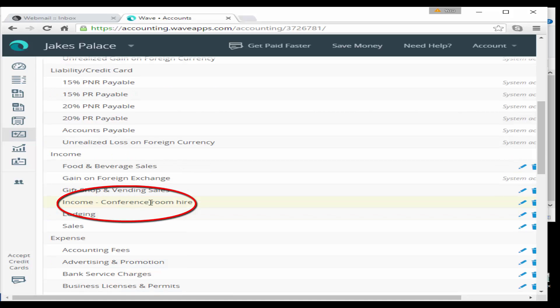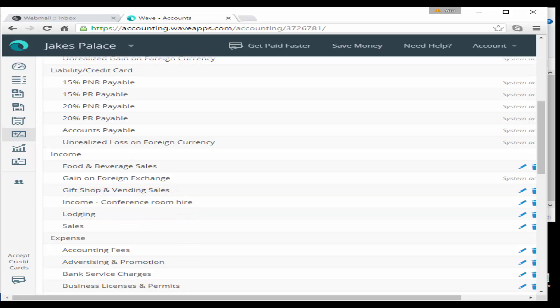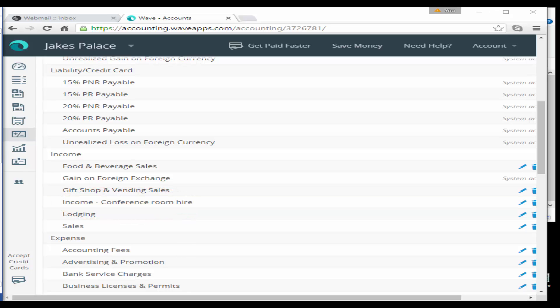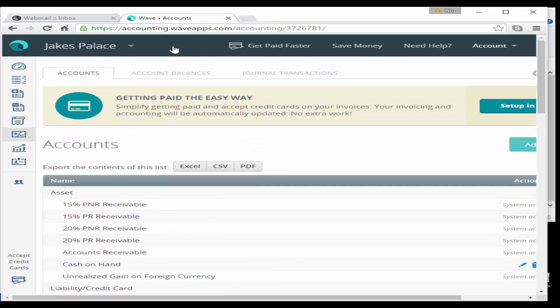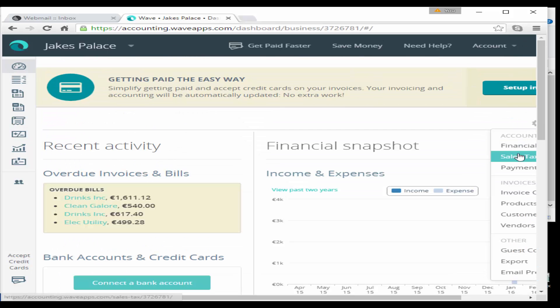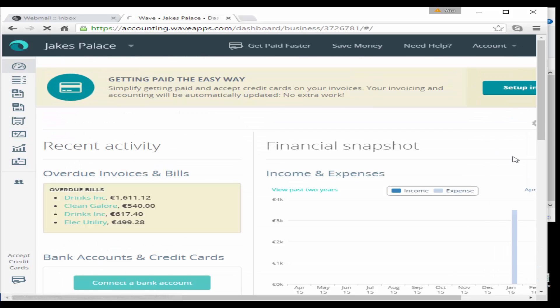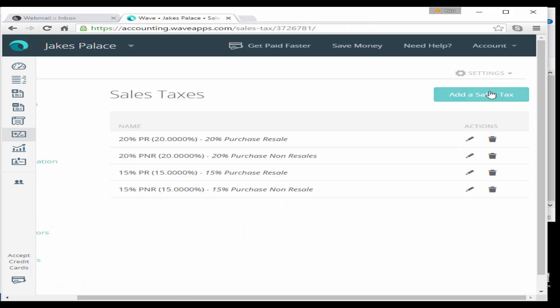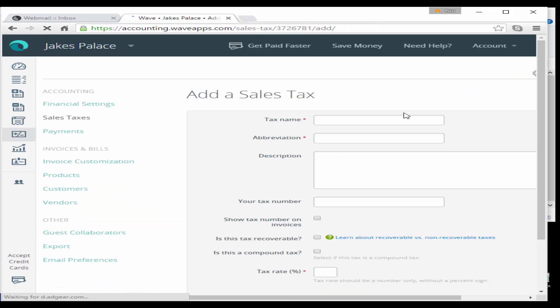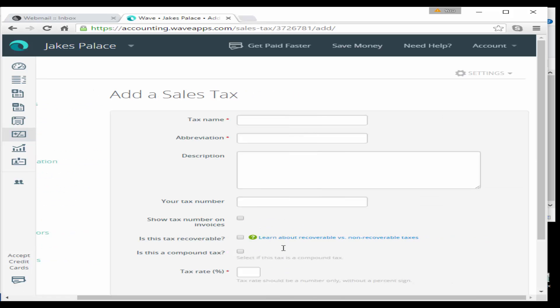Now we have set up a new nominal account and you'll see it there under our income in our trial balance. We have income conference room hire. The next step is to set up some sales tax rates. If we go to our dashboard and go to settings and sales tax, we're going to select add a new sales tax.